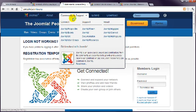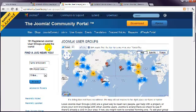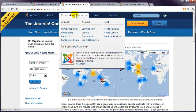Joomla User Groups, where you might find a group of Joomla people in your local area, and the Joomla Magazine, which is full of Joomla news and advice.